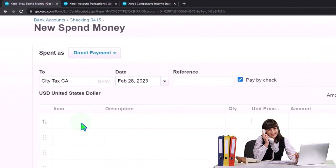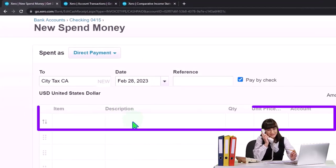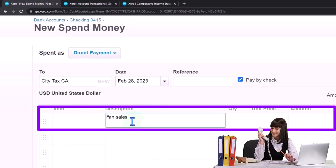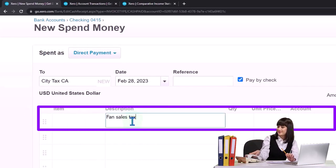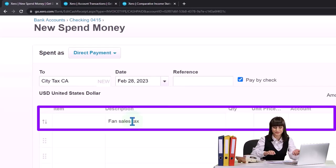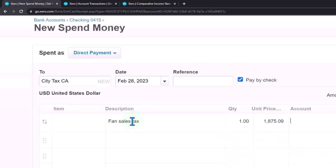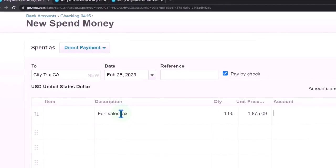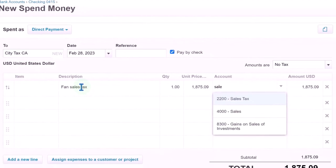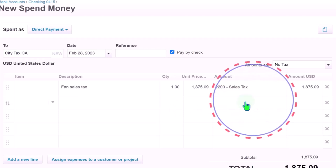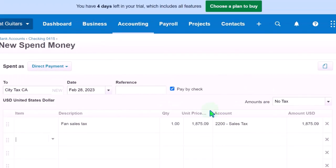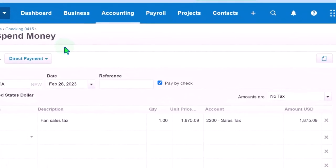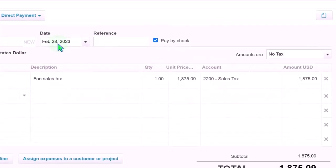This is going to be as of February 28th. I'm going to make it a check, and this is going to pay for Jan sales tax. I'm going to make this amount for $1,875.09 and it's going to go to the sales tax liability account, decreasing that liability account.